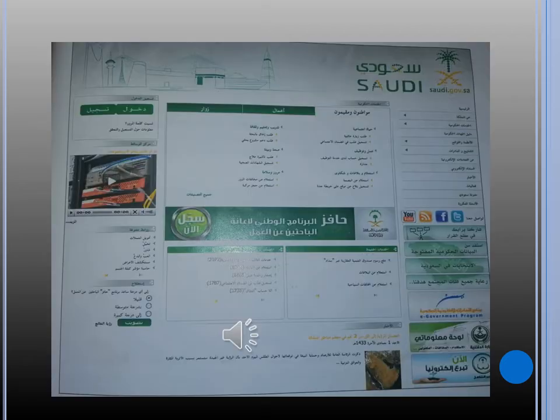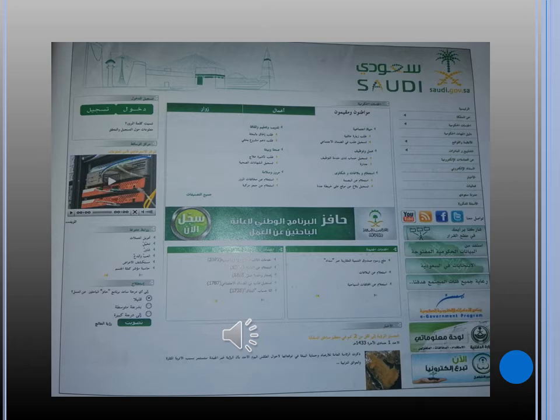Here we have a picture. This picture is an example of the official e-governance website. Through this page, we can do most of the services, and it is used in Saudi Arabia.